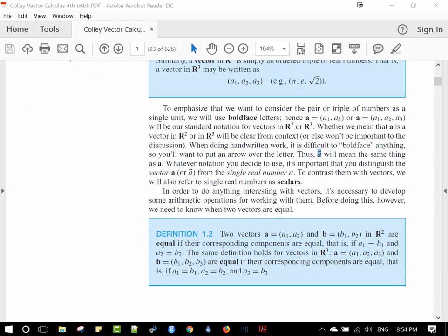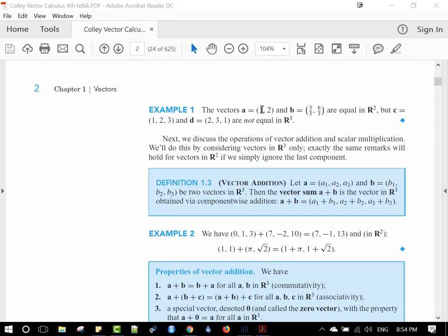The first question: what do we mean by two vectors being equal? Vector a equals vector b means they are element-by-element equal: a1 must equal b1 and a2 must equal b2, and similarly for R3 vectors. Two vectors with the same numbers but in different positions are not equal — they must match element by element.